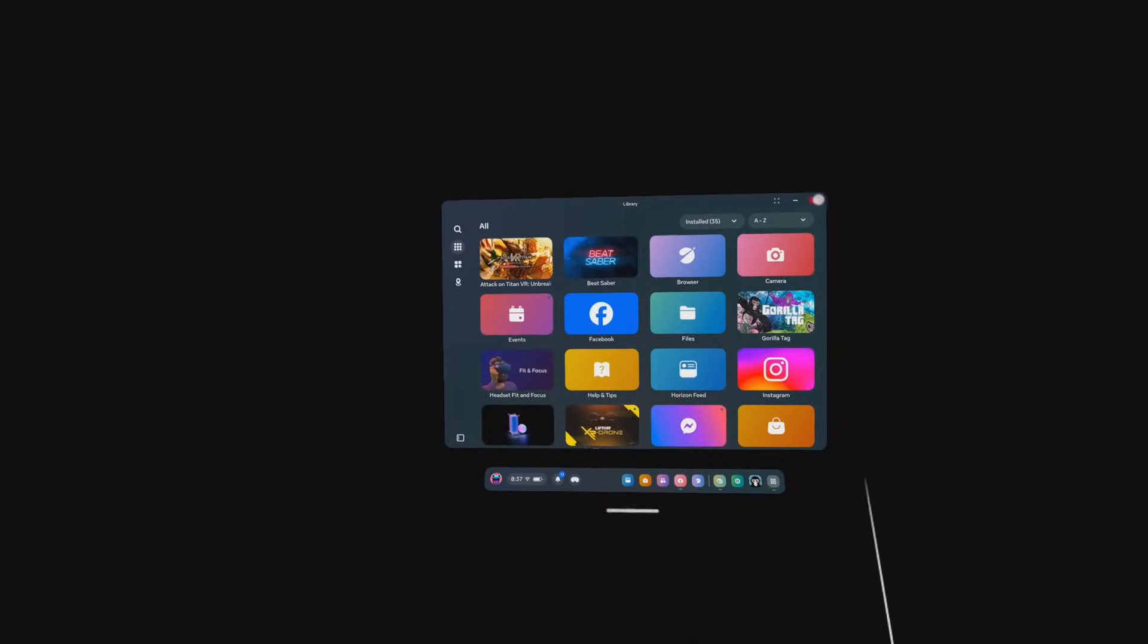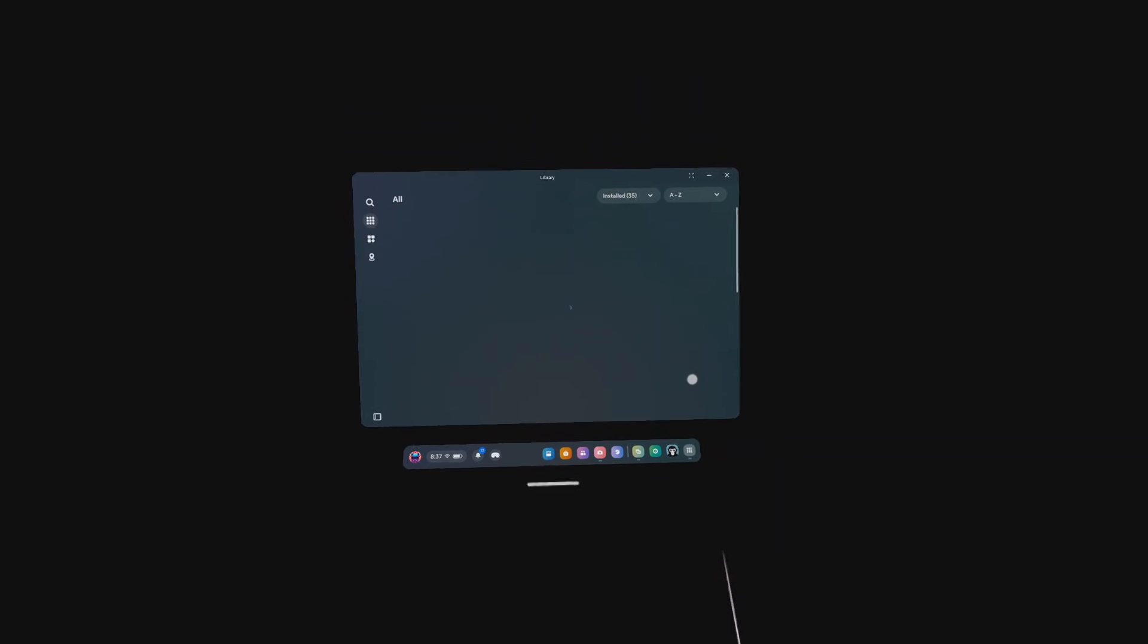Anyways, you've got two options if GorillaTag, BoneLab, Blade & Sorcery, or any other app is crashing on startup.